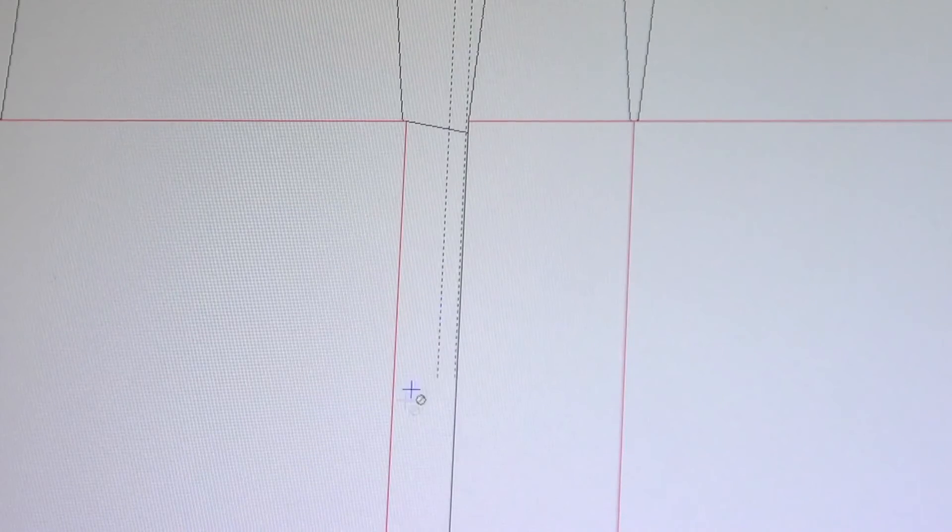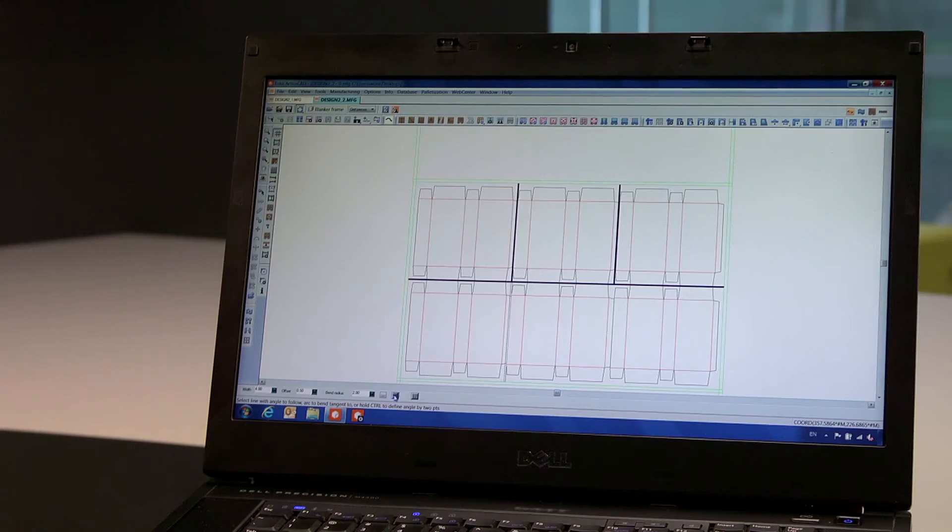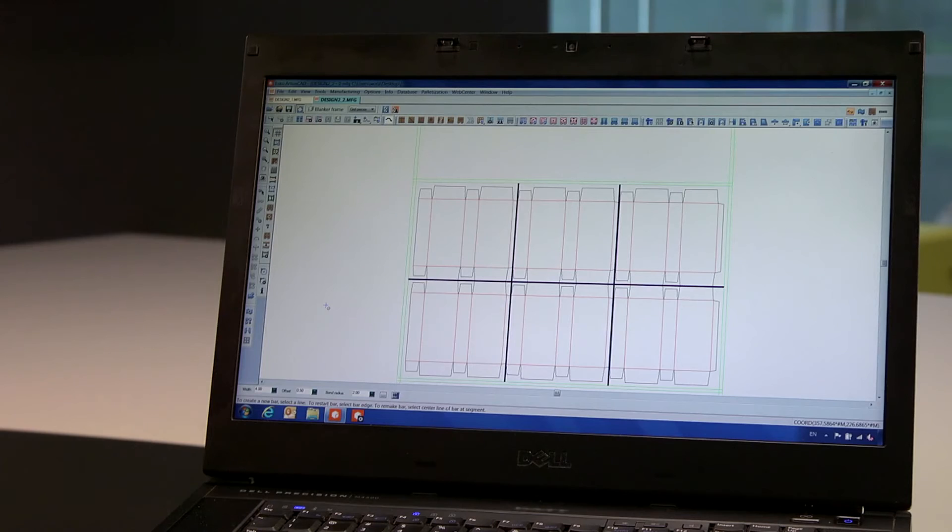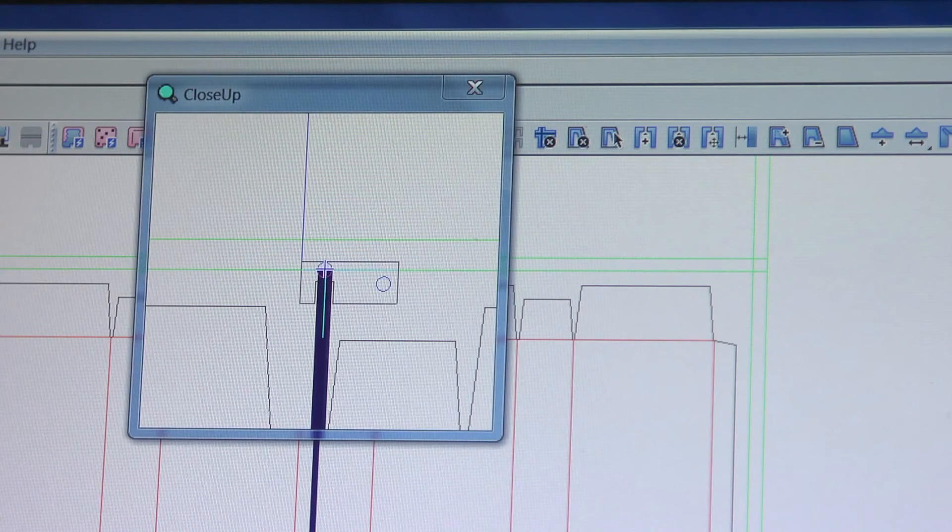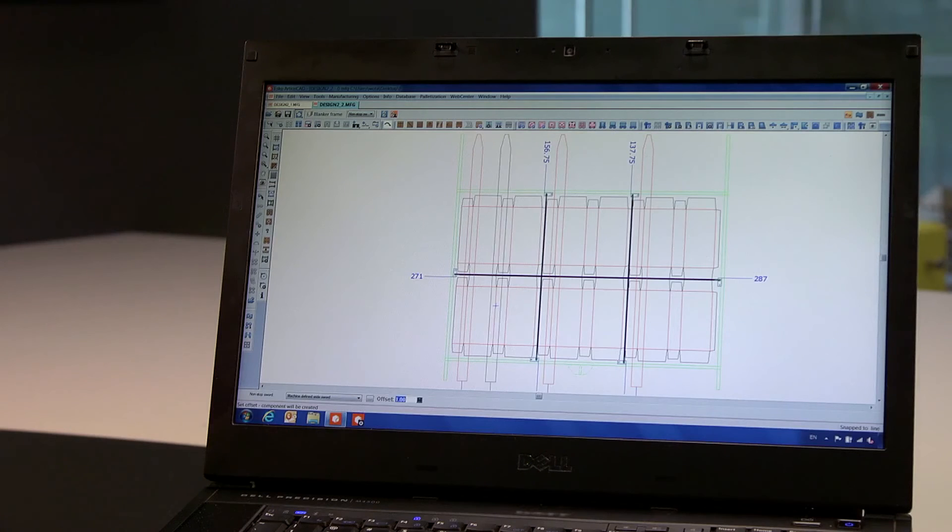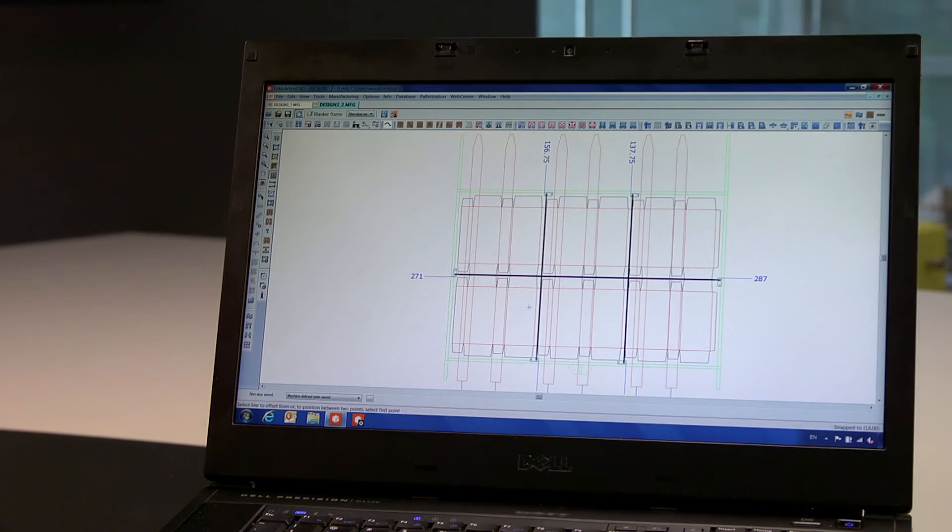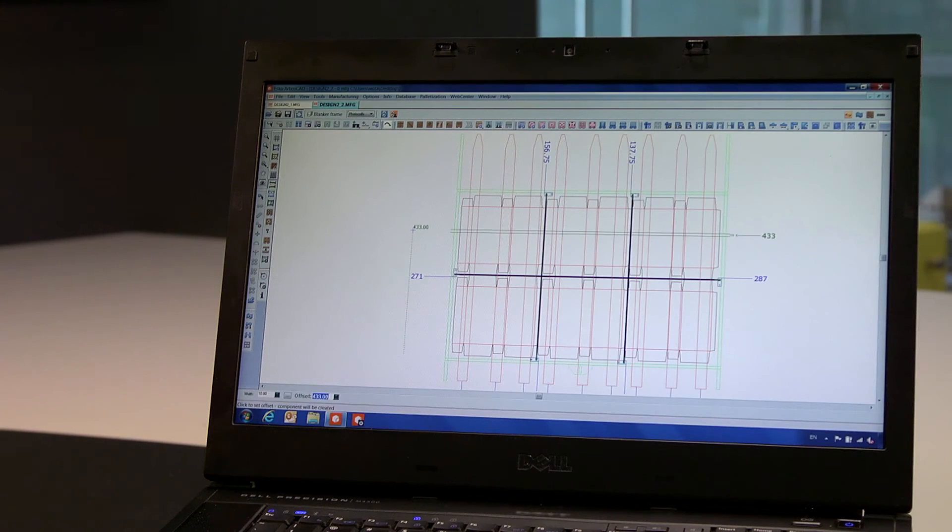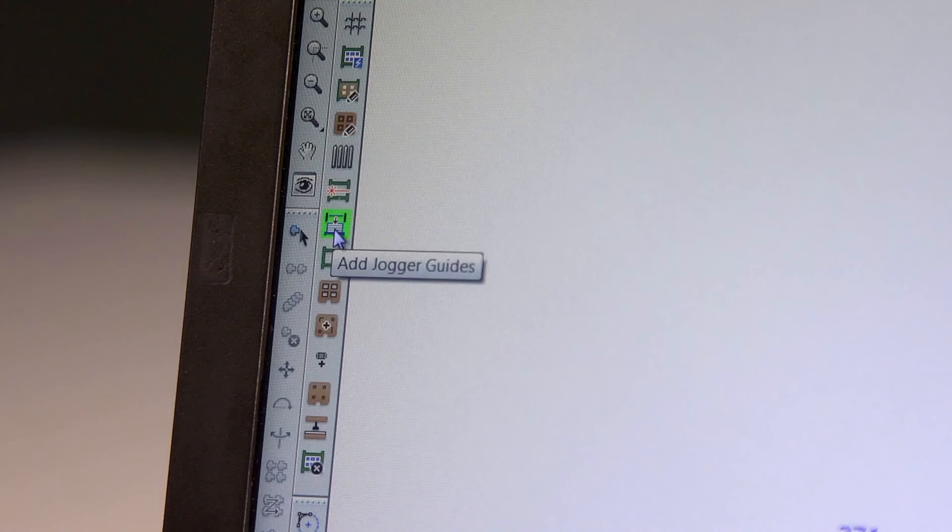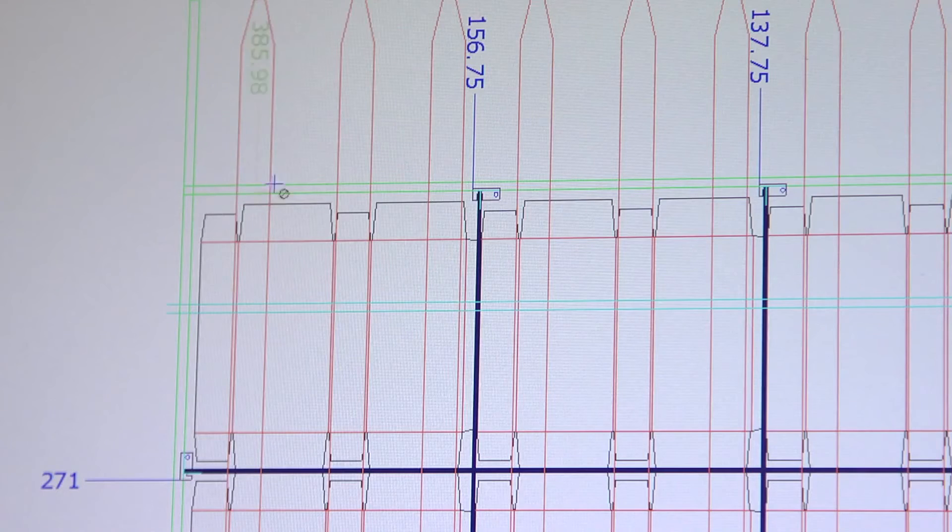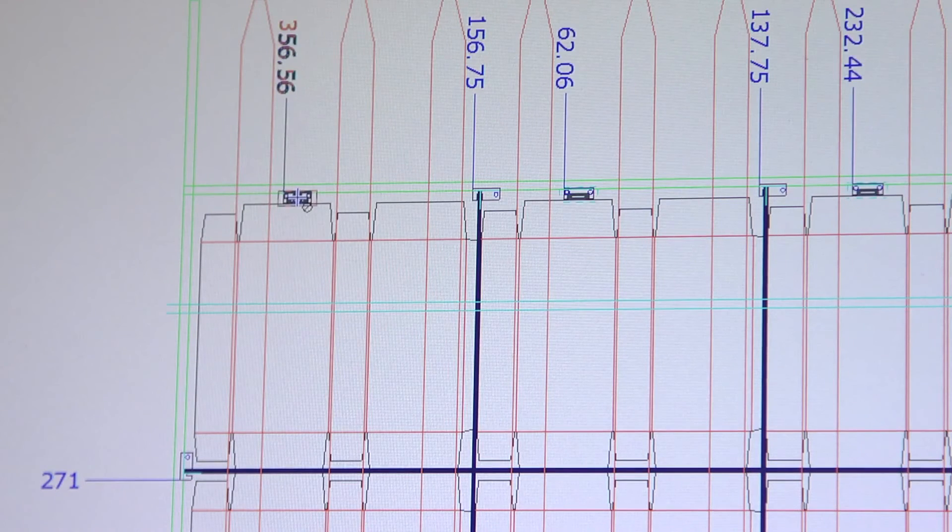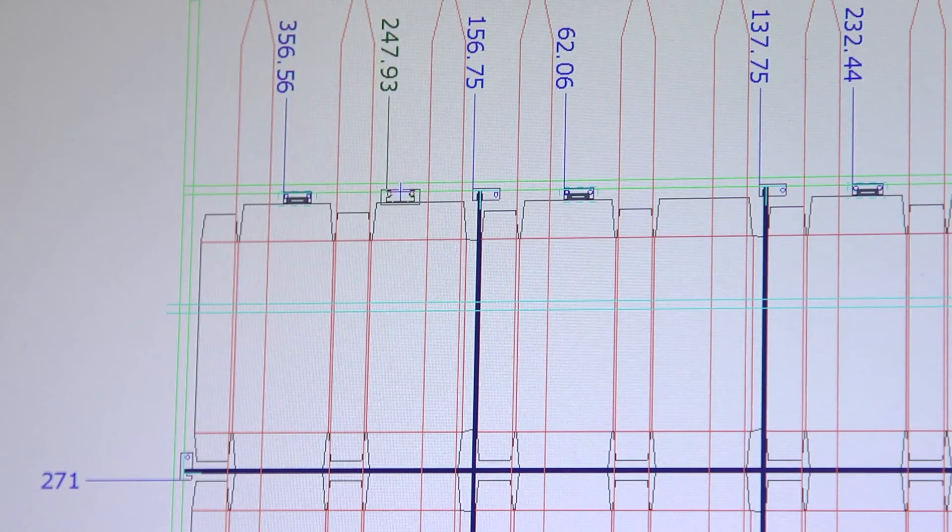First, we add the metal bars, vertical and horizontal, and add the hardware components to fit the bars to the frame. Then we add swords, then position the photo cell. And finally, we add the joggers to keep the cartons in place on the pallet.